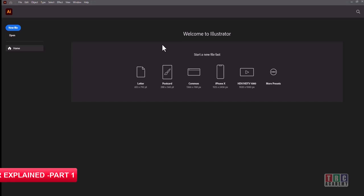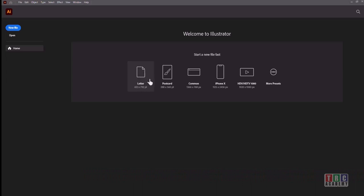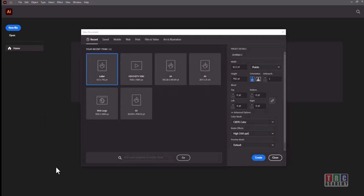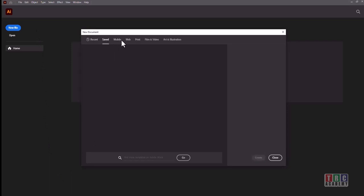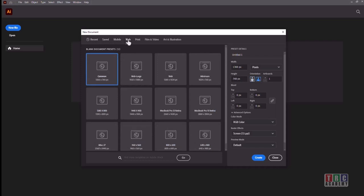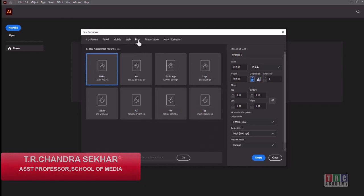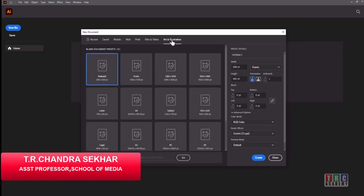Welcome to the first chapter of Illustrator from the beginning. Here you can see different templates — letter, postcard, and other common templates with different document sizes. For HD it's 1920 by 1080. When you click 'More' you can see saved items, mobile presets, web application presets for banners, print, film and video, and art and illustration — these are all the presets provided with the software.